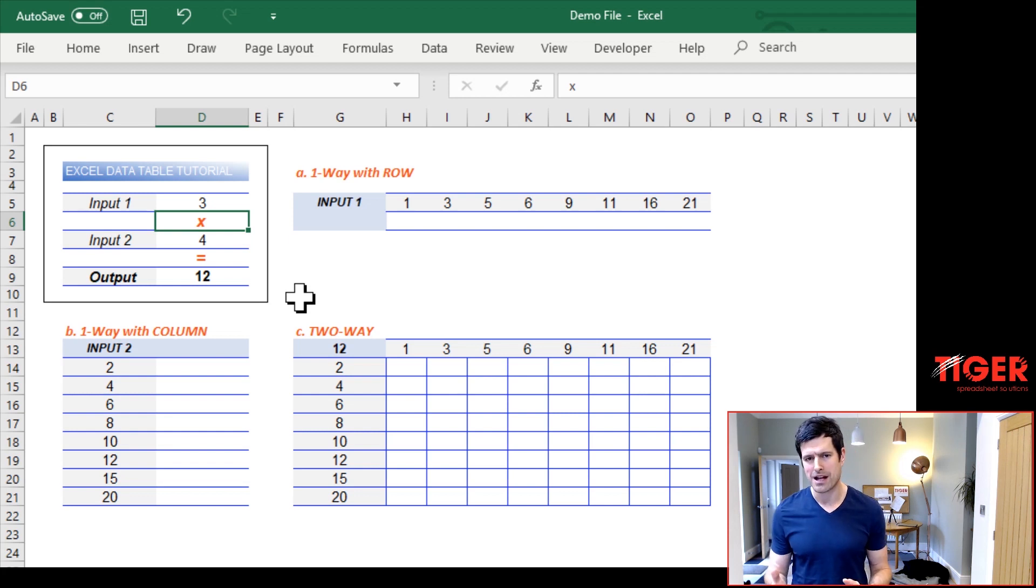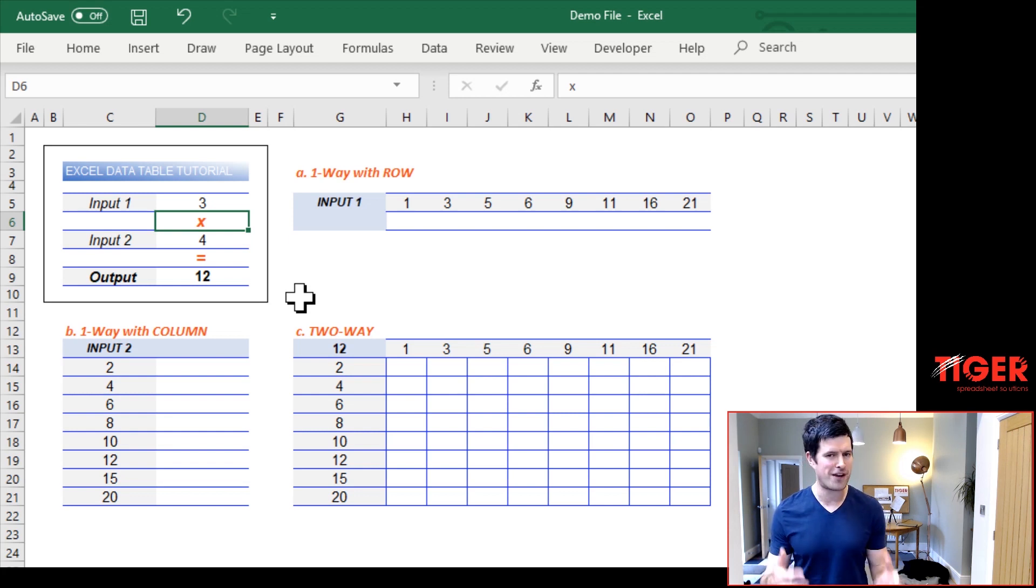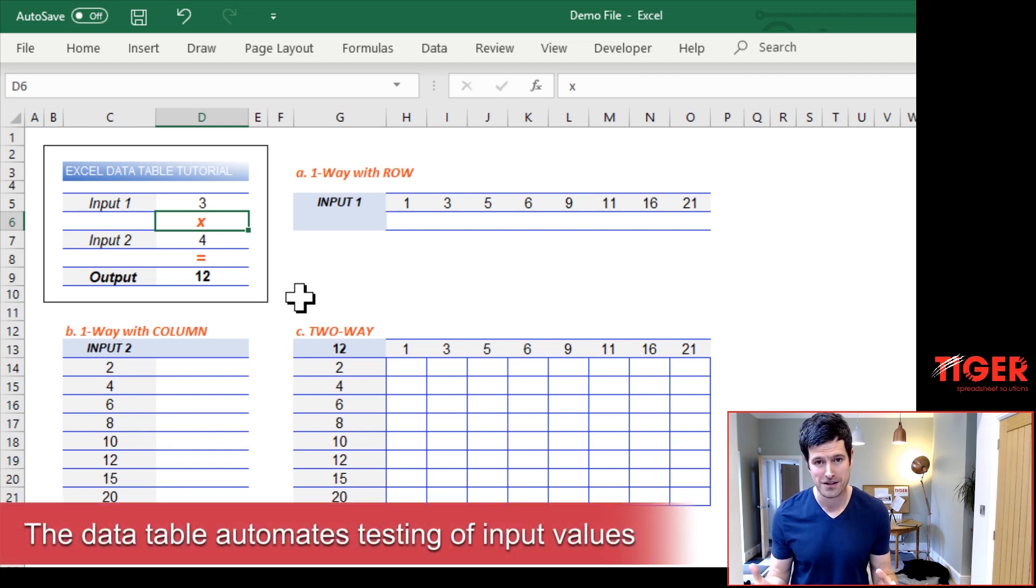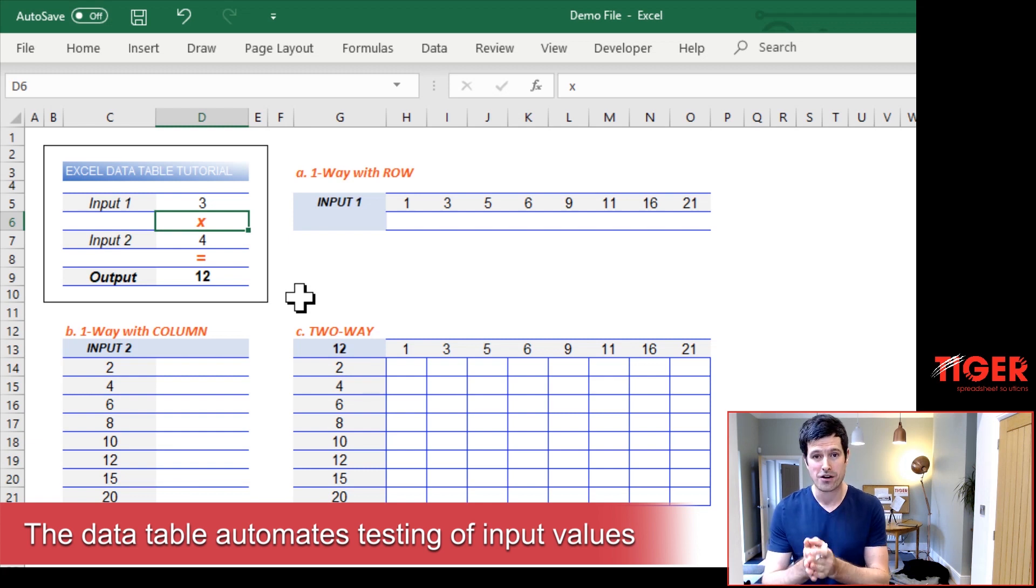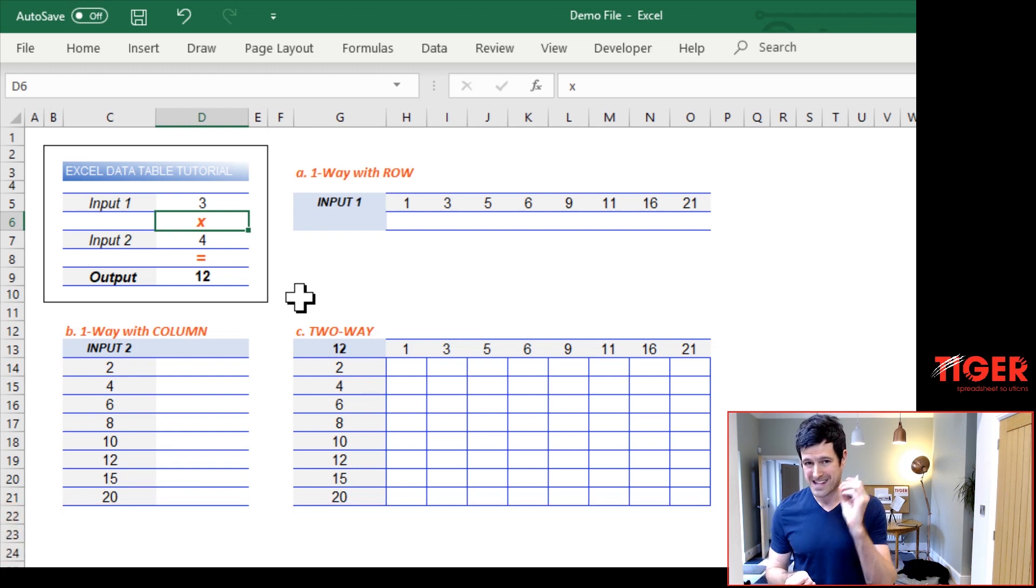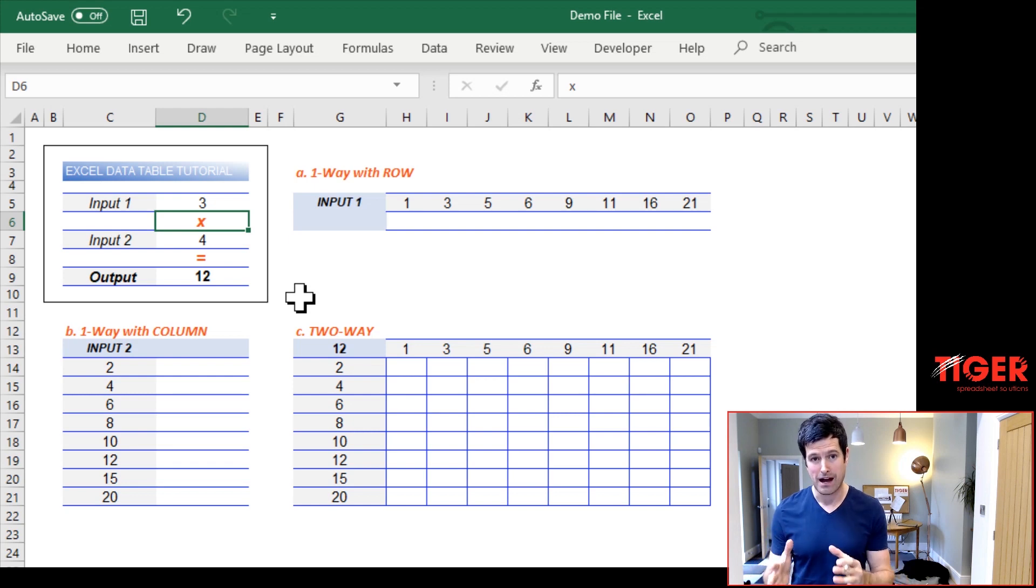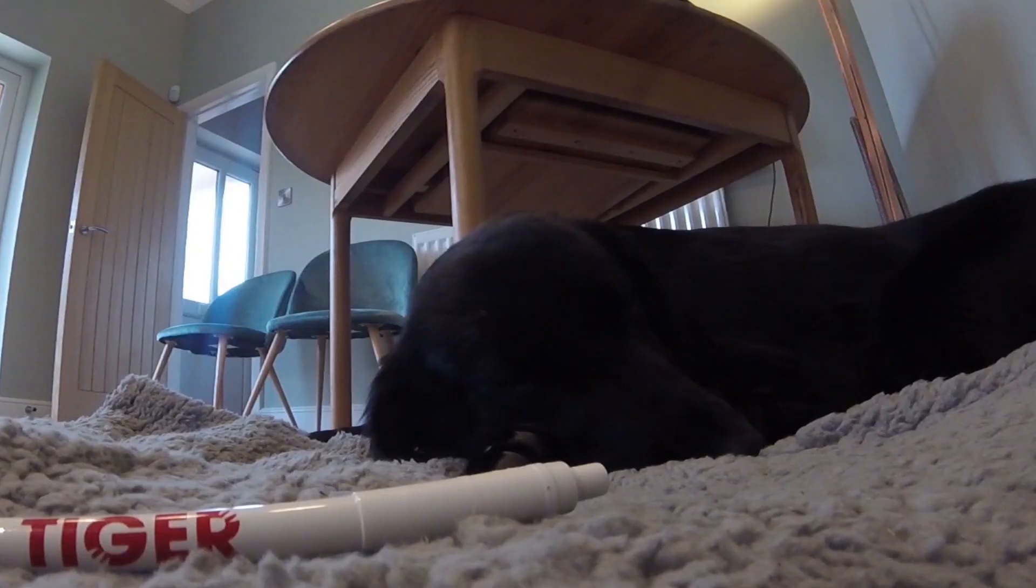I can do that manually. But what if I wanted to test 50, 100, 500 values? That's going to take a very long time. A data table does it at the click of a button. Super powerful.